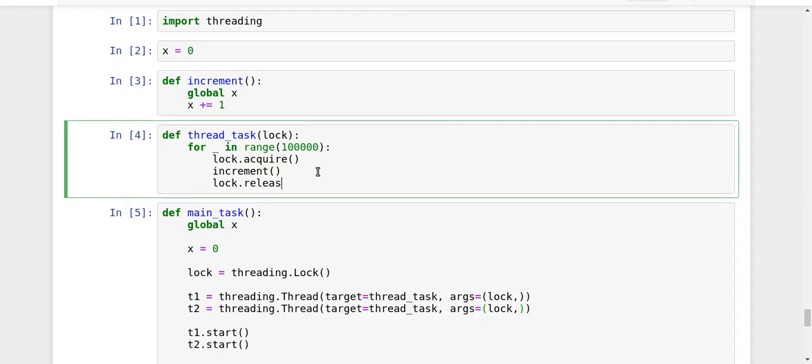And finally, if I am done, I will just release it because I also want my peers to use that lock for accessing the global variable. So this is how the things are being done.